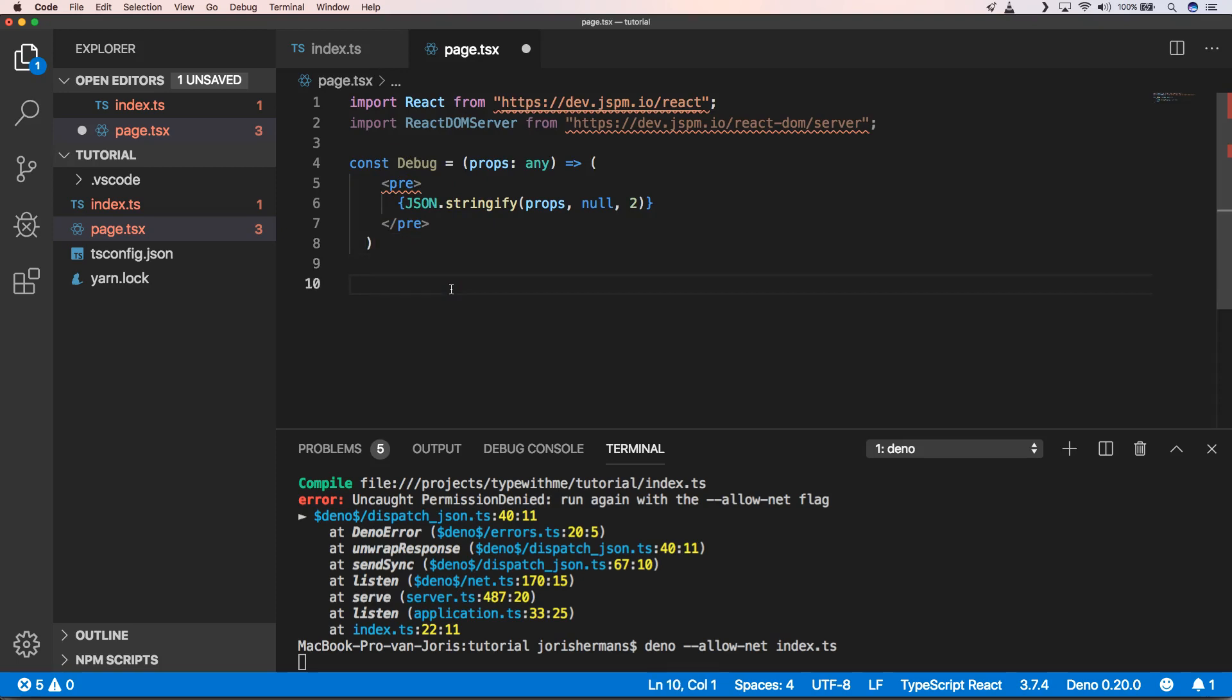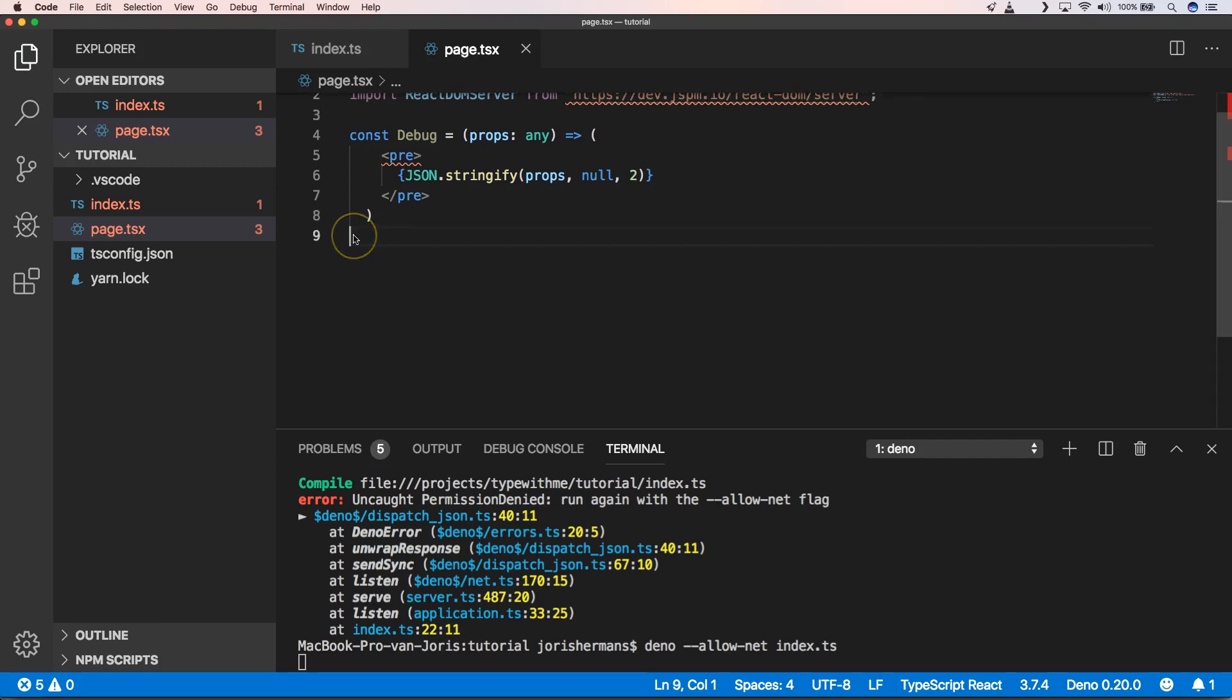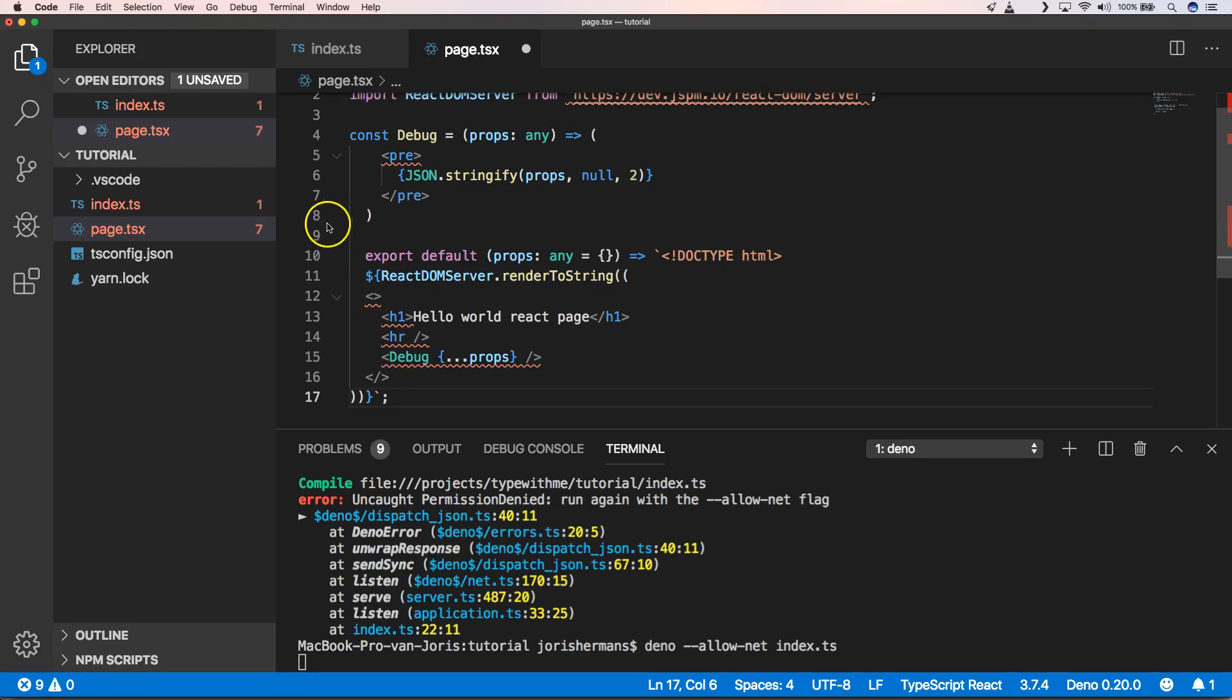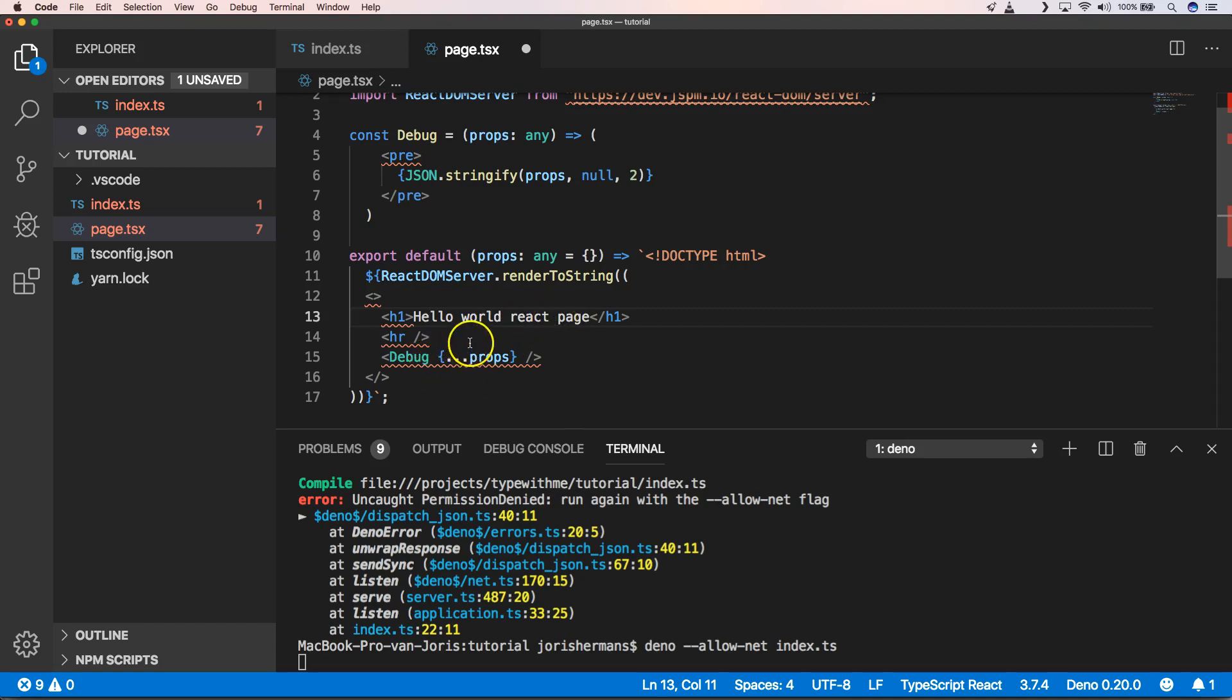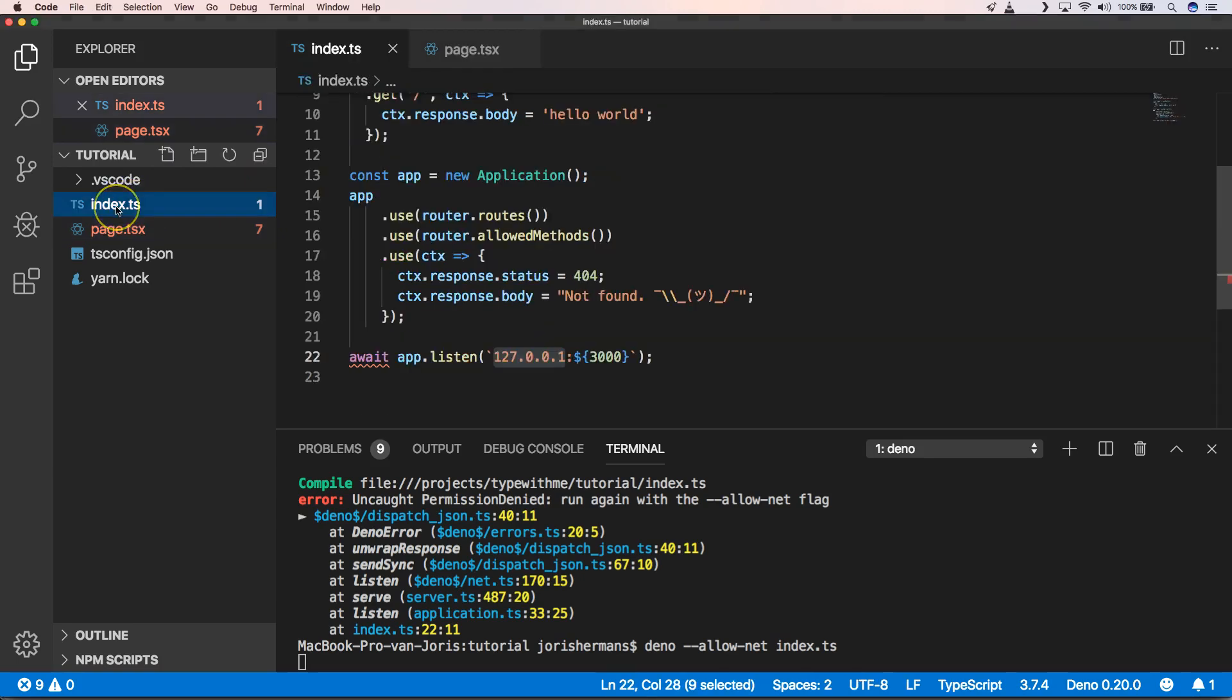So now we can create a page. We can export our default and then we do ReactDOMServer.renderToString, right. And we just do hello world react page and we show a debug with all our properties that we send to our page.